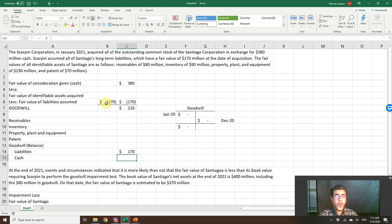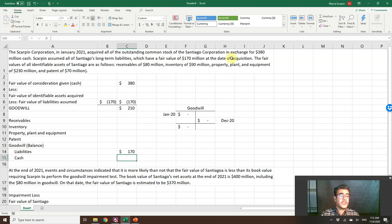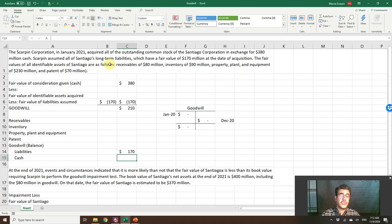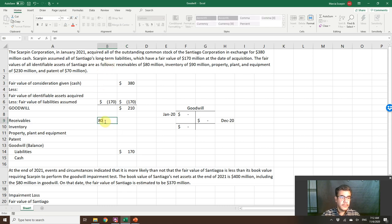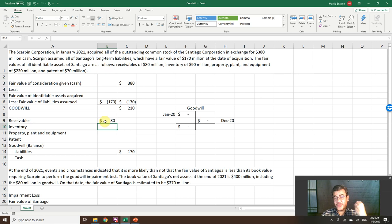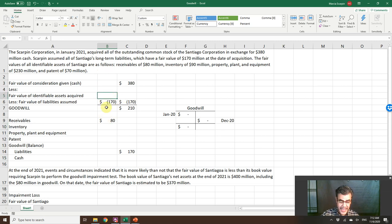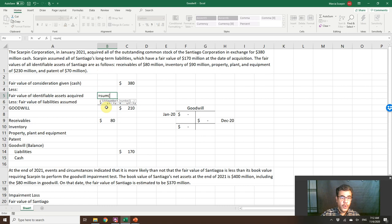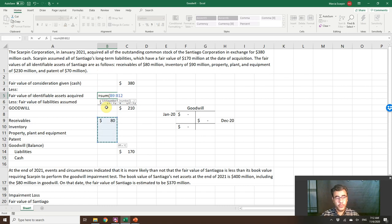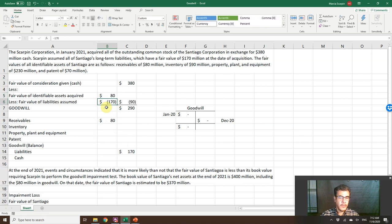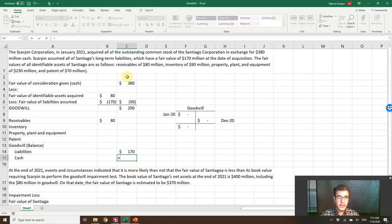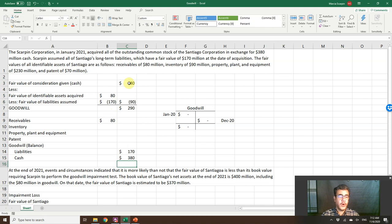What do we have? What else? The fair value of all identifiable assets of Santiago are as follows. Receivables, $80 million. That is our debit, because we will be adding it. So the fair value of the assets will be the sum of the assets here, but goodwill. And by the way, cash is our total here.